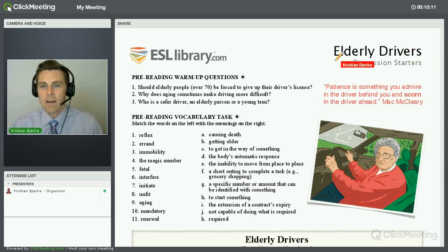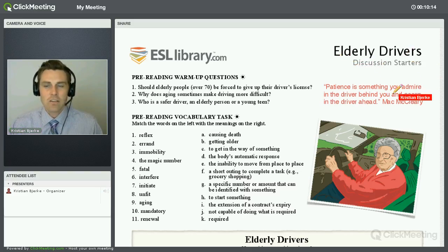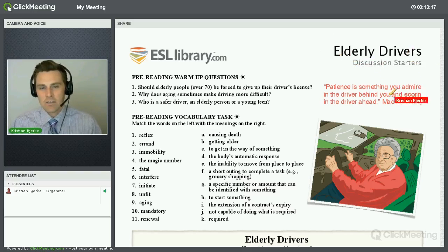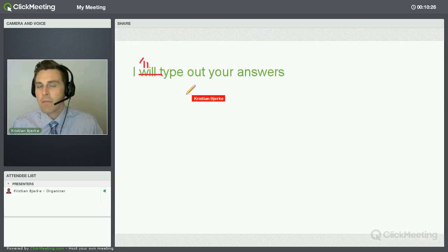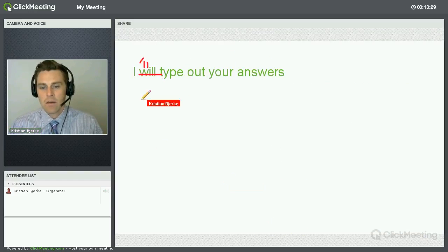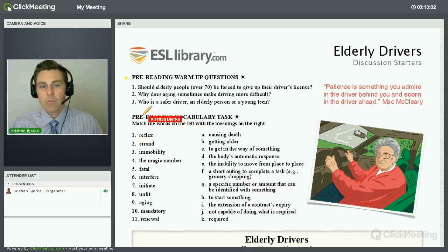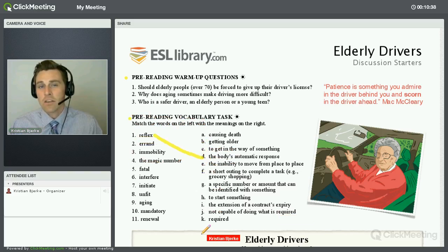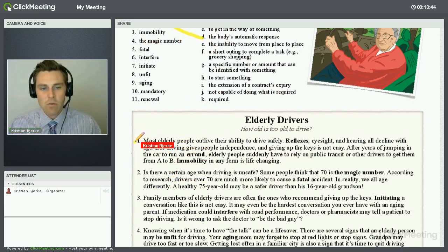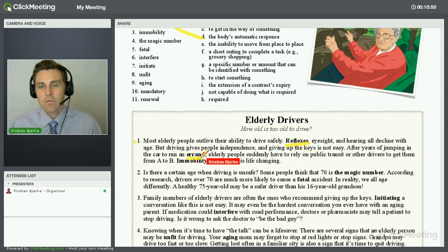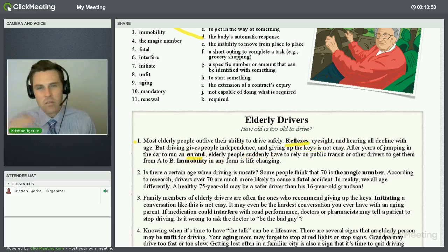This is an example I'll show you real fast — an 'Elderly Drivers Discussion Starters' lesson. This is an intermediate to advanced class where first we'll have warm-up questions. You'll respond to these questions and I will write out or type out your answers and then correct them. After that, we have a pre-reading vocabulary task where you will match words to their definitions, seeing how well you know the lesson vocabulary. You will also practice reading those vocabulary words found in context within the readings.